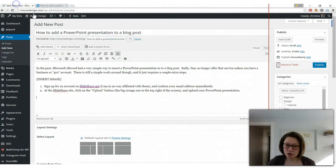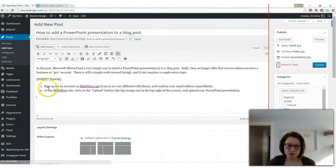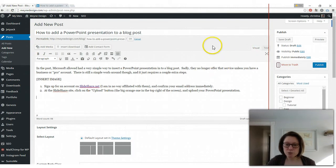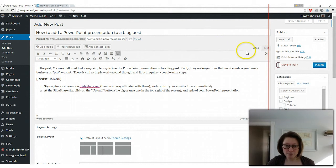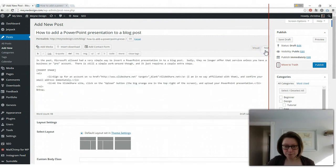Then go back to your blog post and in WordPress you will usually see this tab over here that says visual. You'll usually be there. But for embedding something you'll need to click over to text.